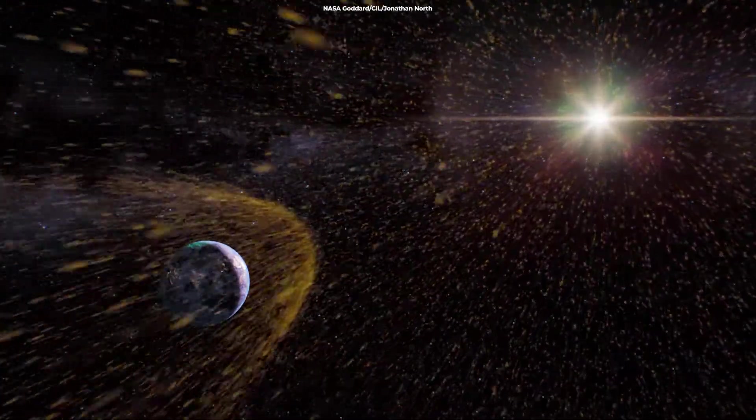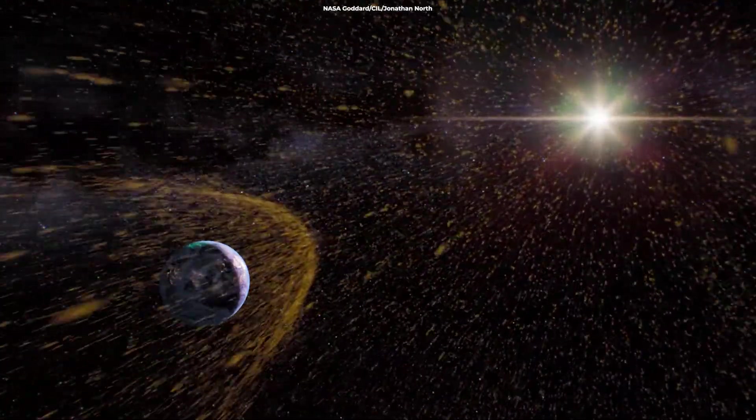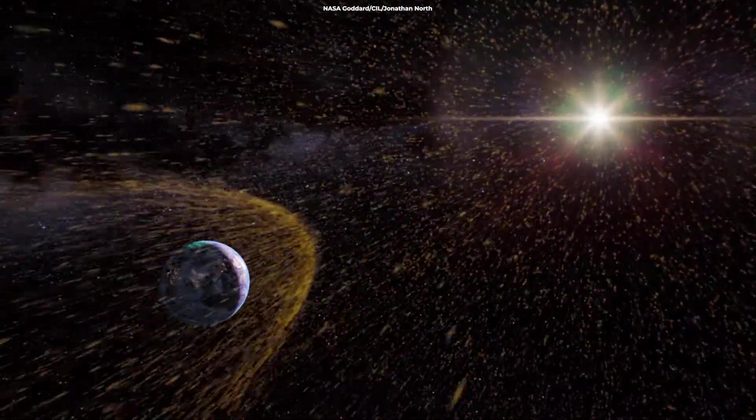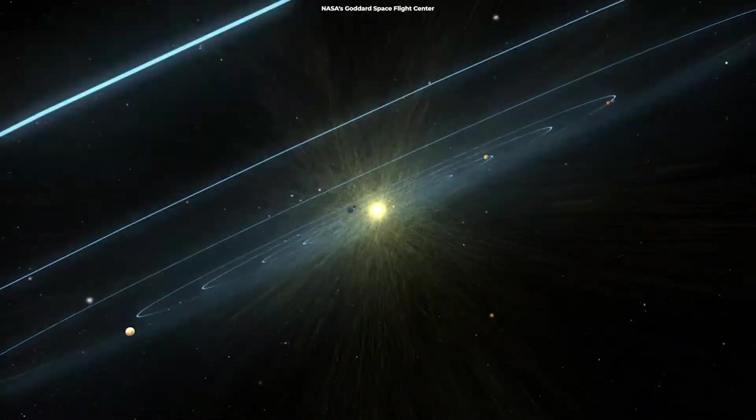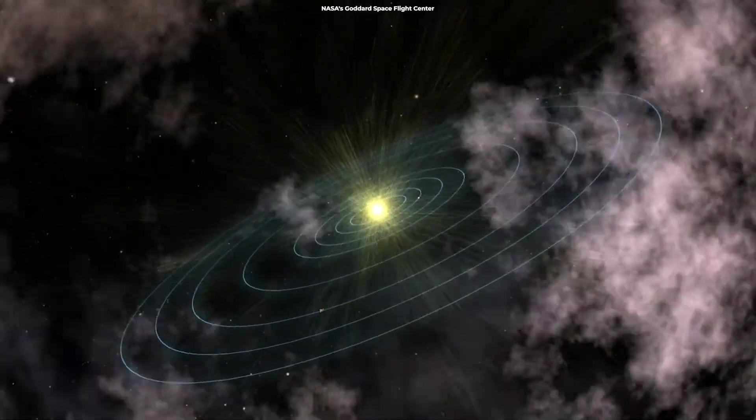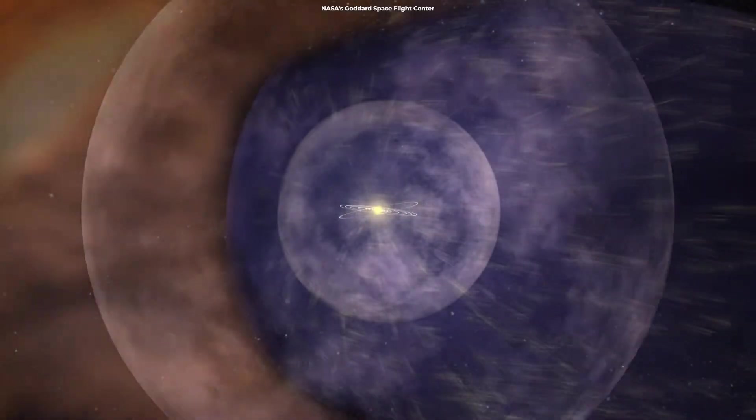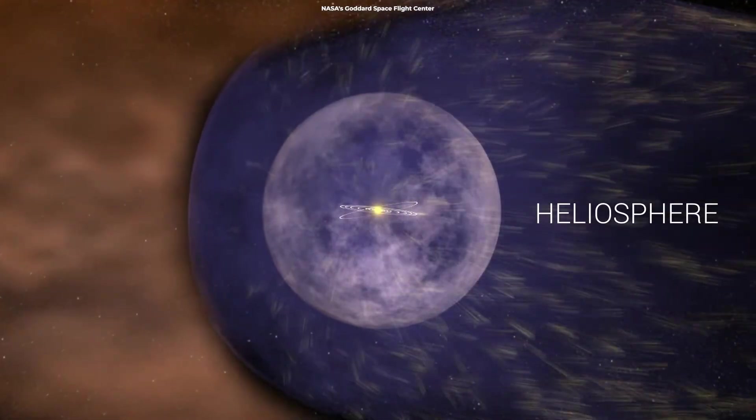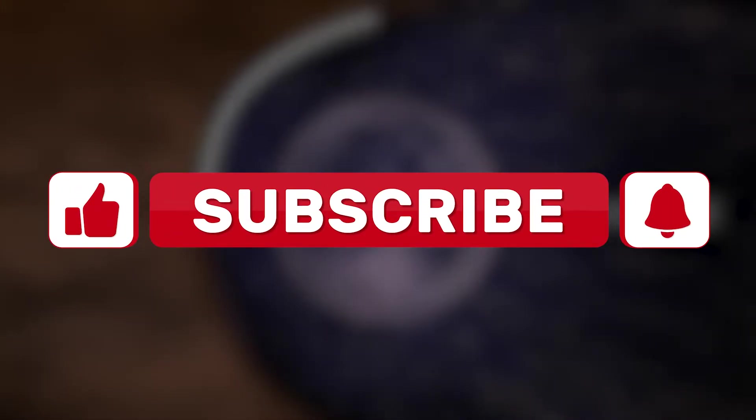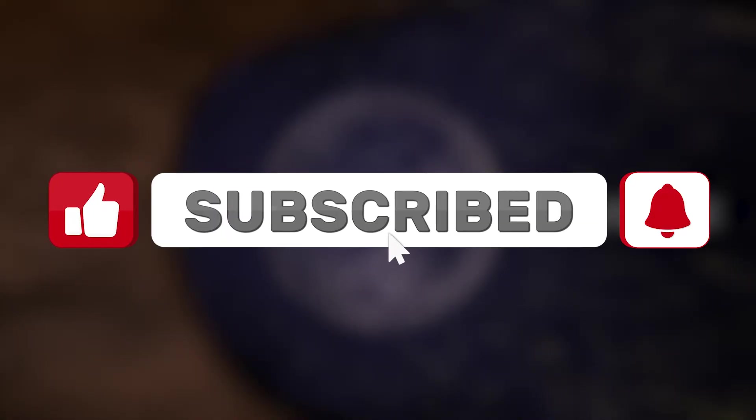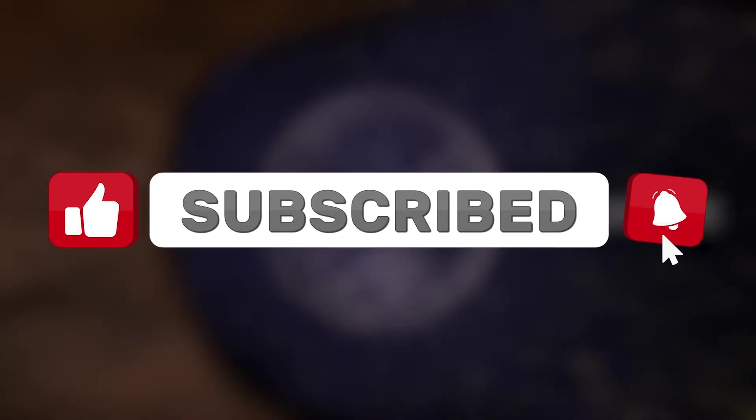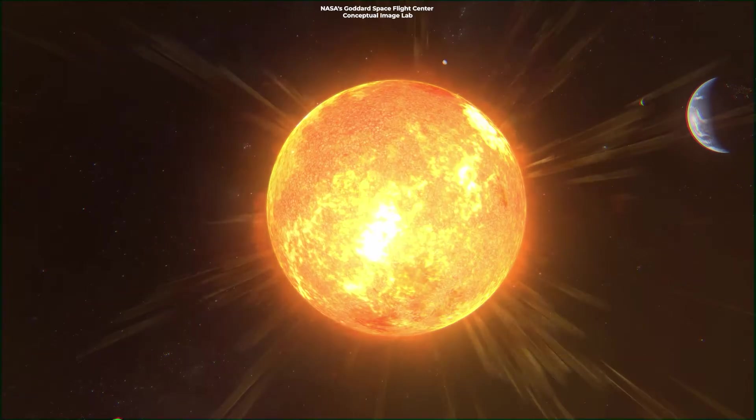Here's the Earth, protecting itself from the harmful radiation of the Sun, and here's the Sun, protecting all of us from the cosmic radiation. Please subscribe to our channel if you like the content and you want to help us make these videos even better.